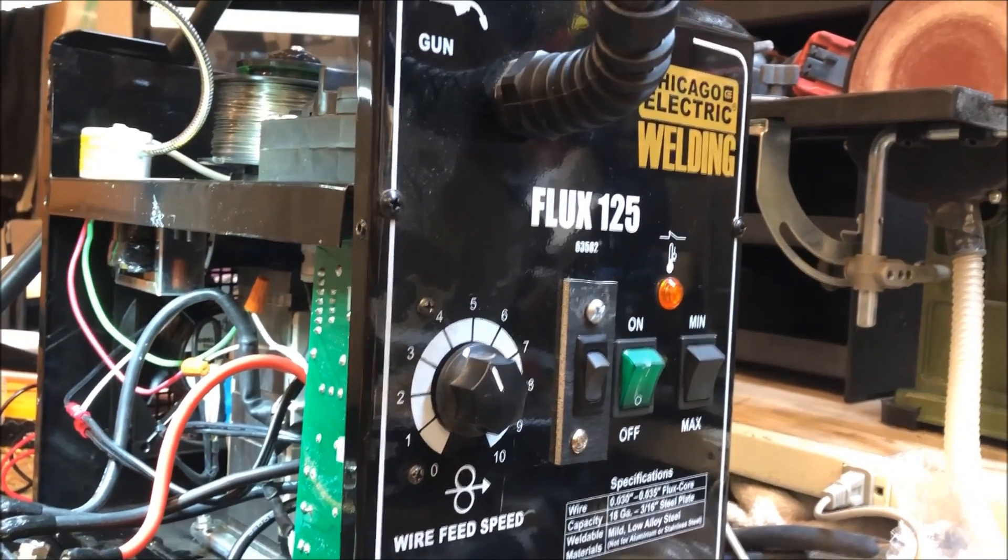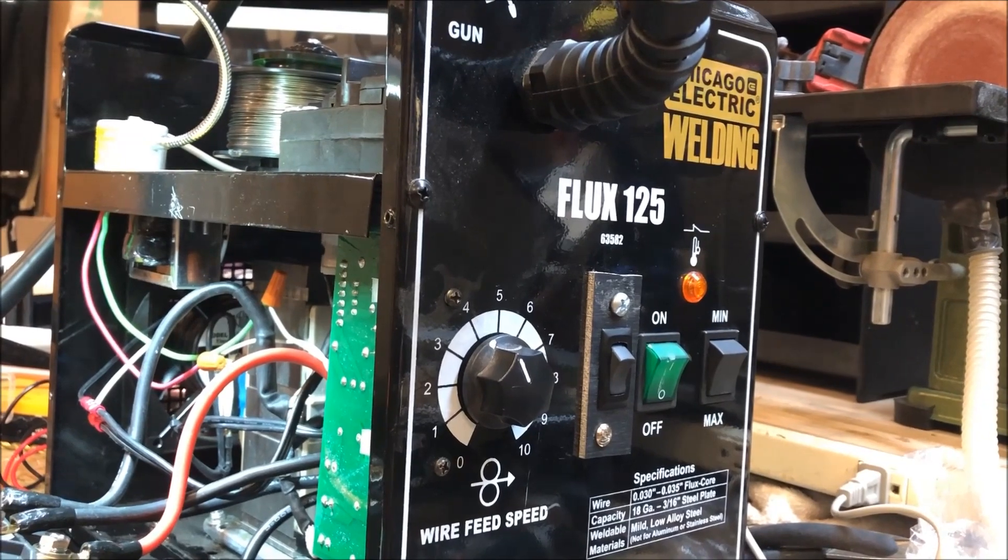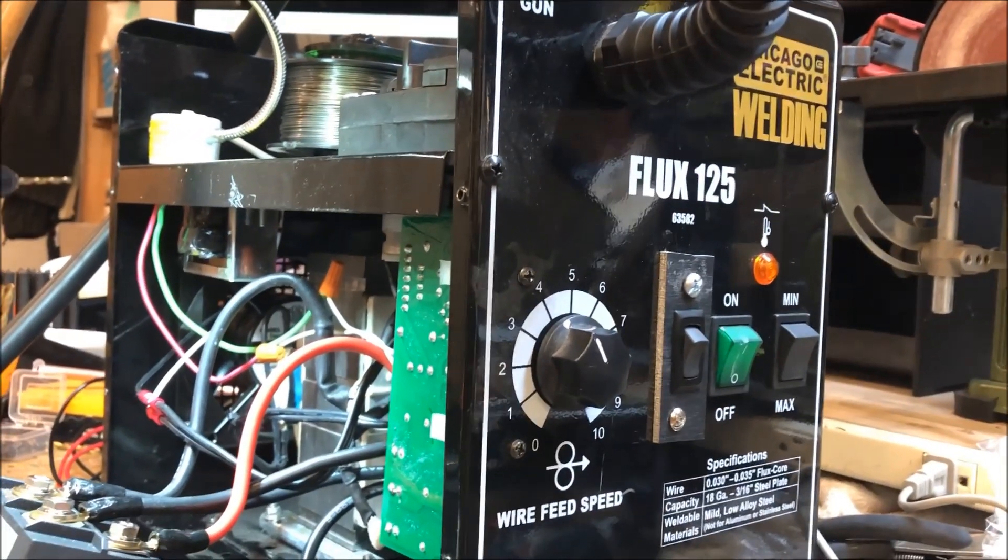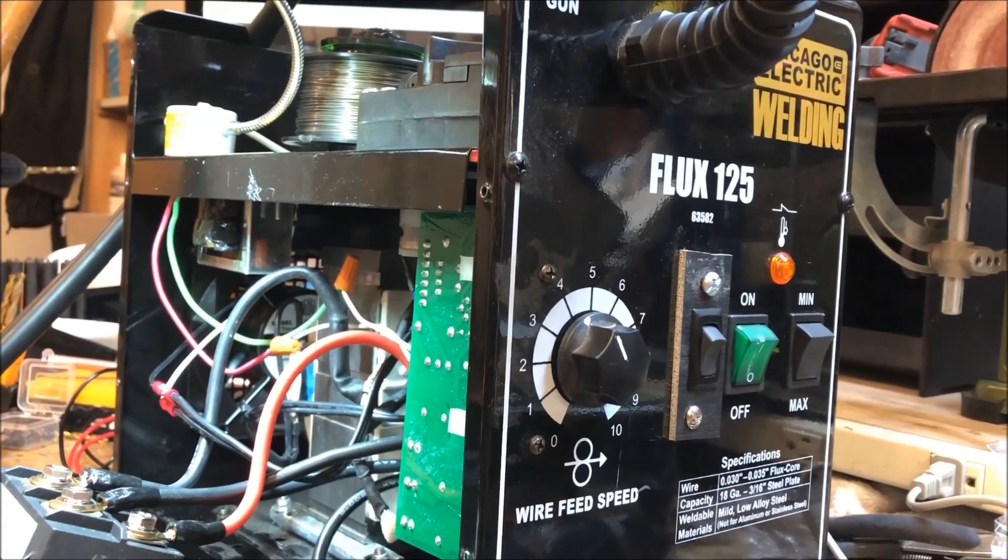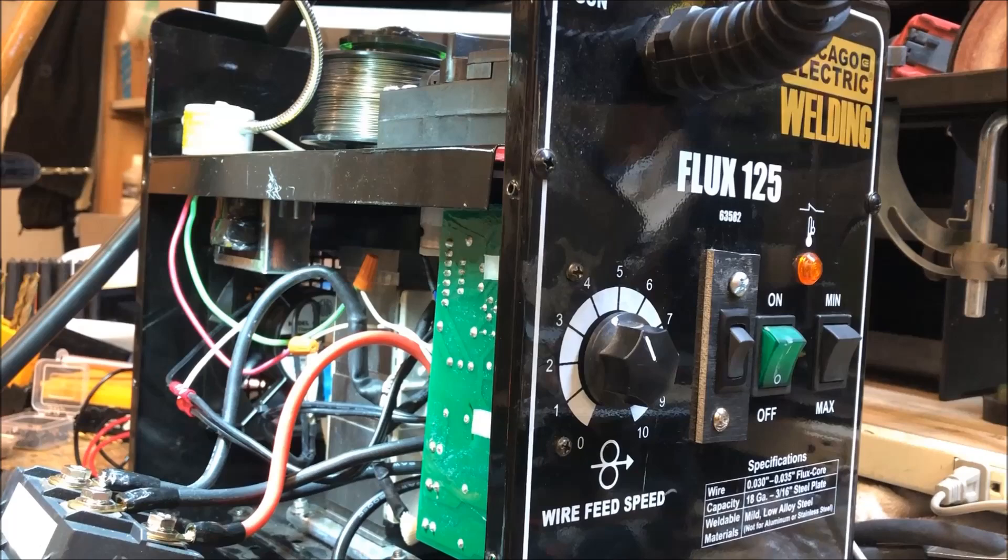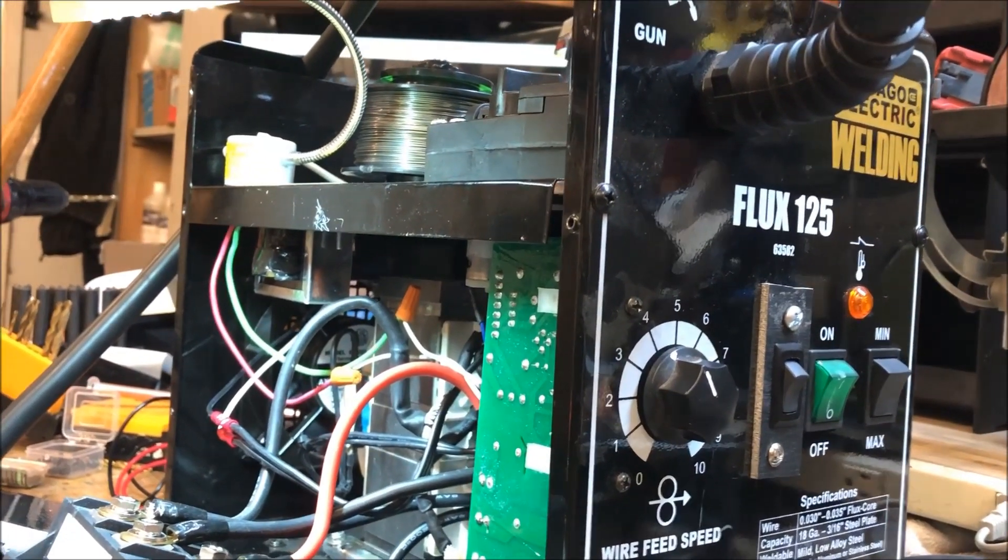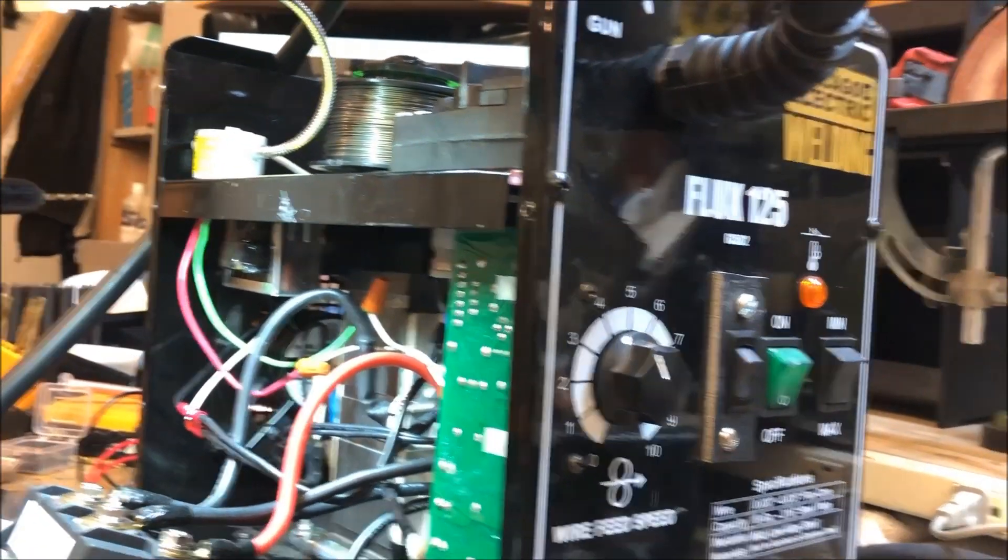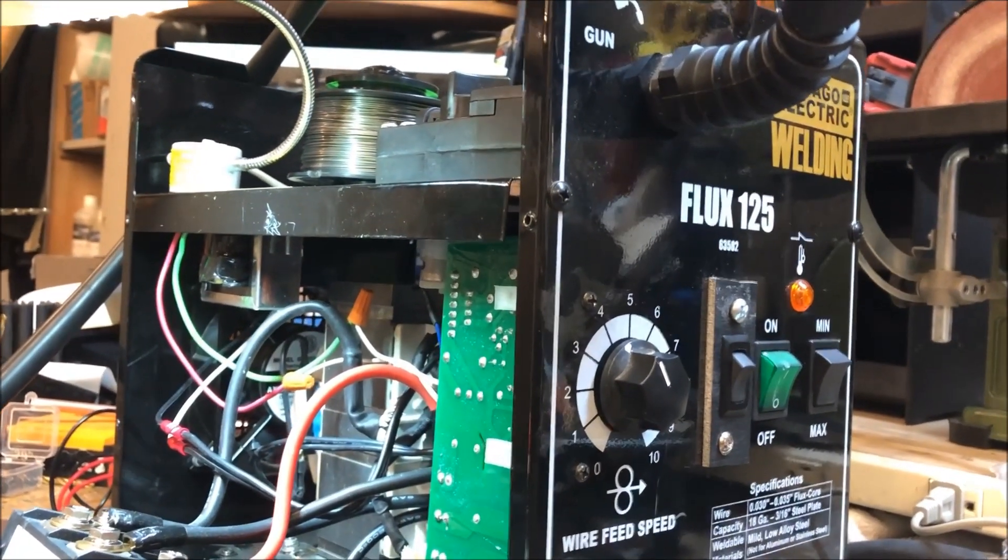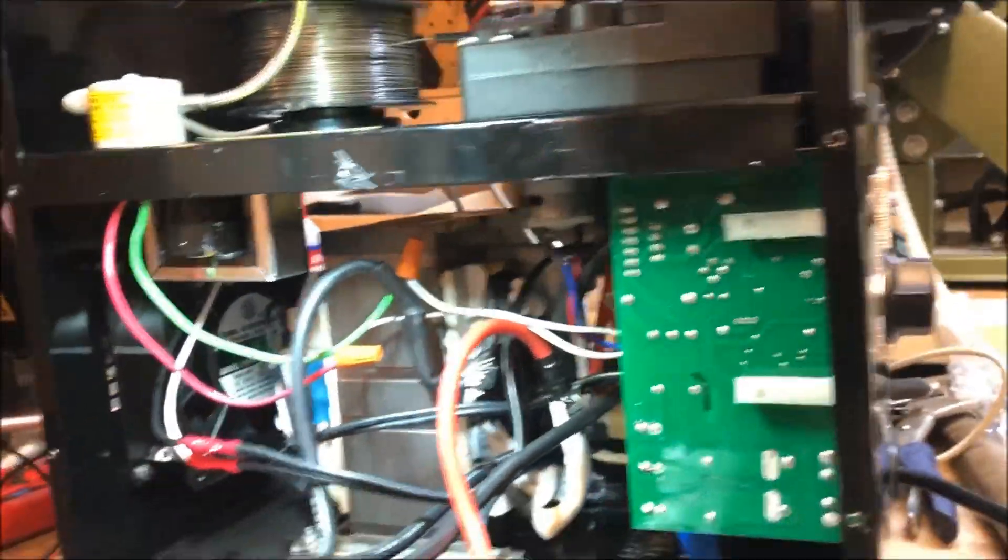This is the Chicago Electric Harbor Freight flux 125. It's the newer model from the 90 amp model that they had, and there's just a couple of minor differences and I'll point them out as I go along.